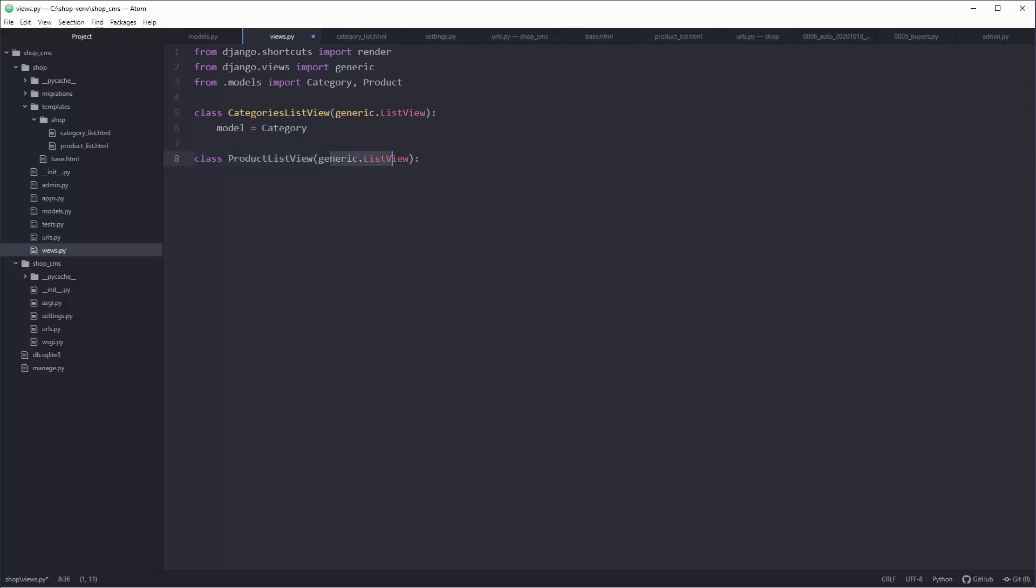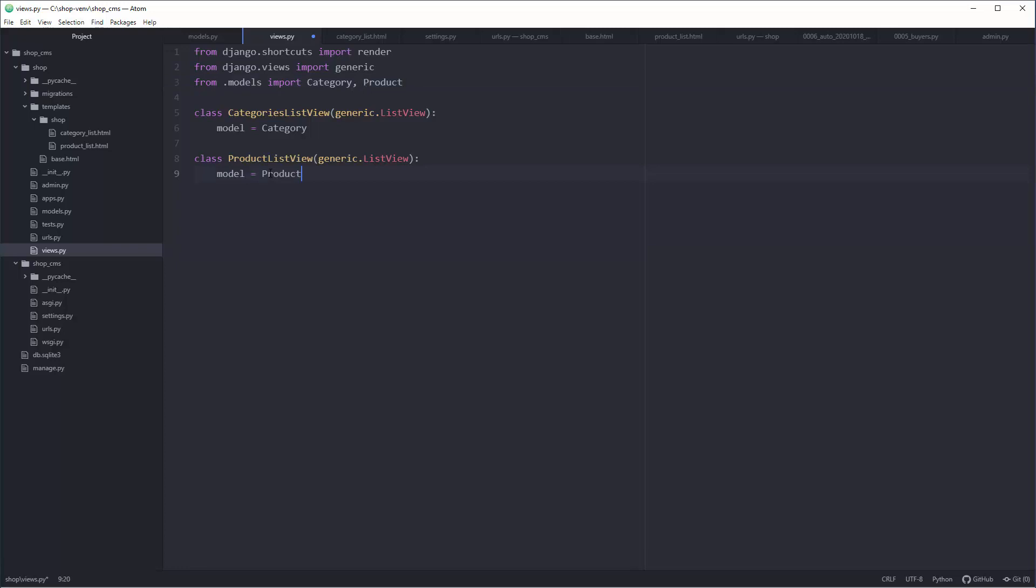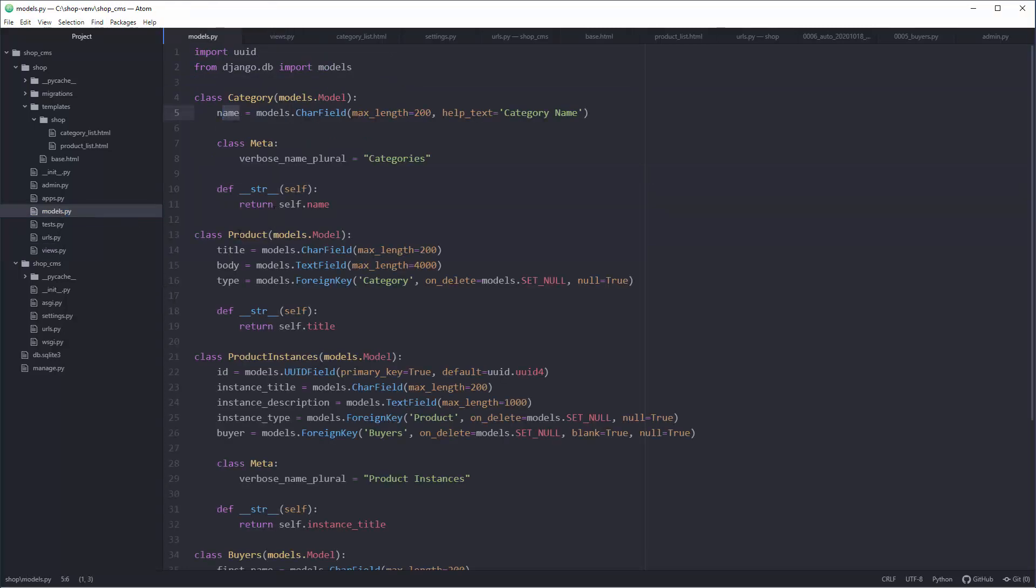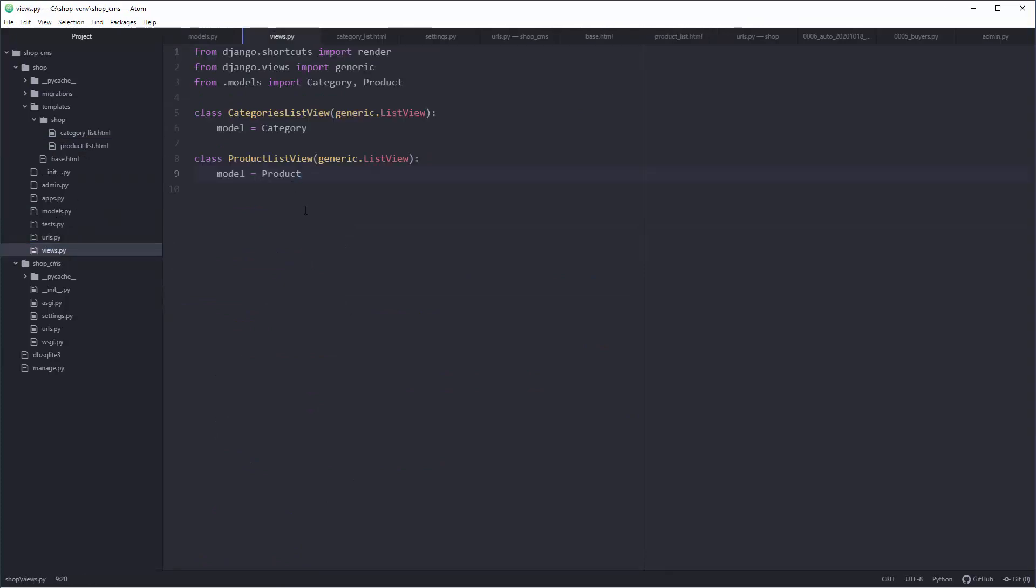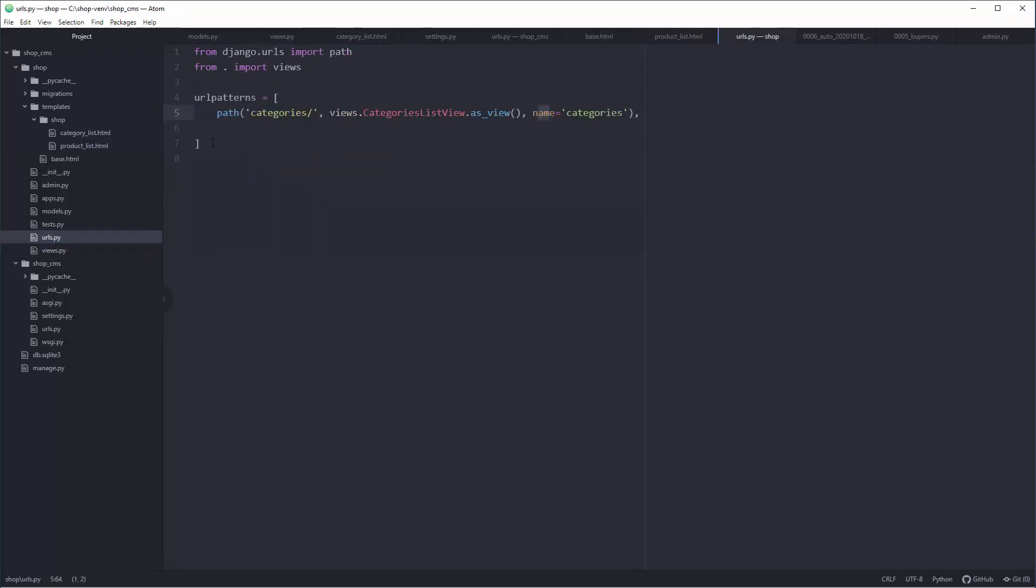I'm going to copy-paste to save a little bit of time. So ProductListView is the name of the class. These things are here by default, hard-coded. This name is up to you and this is what you must type. Our target model, not models, and we're going to target Product.